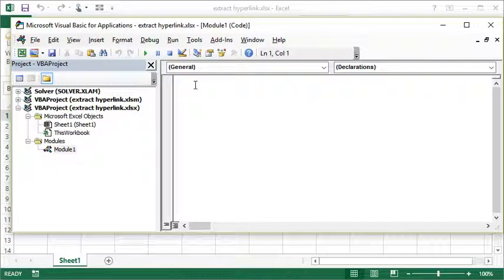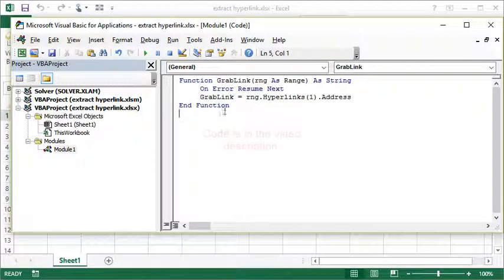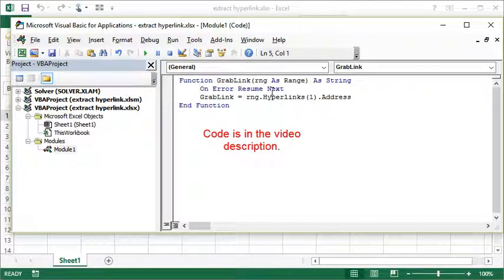So in that module, I'm going to paste this function that we wrote earlier, one called GrabLink. So it creates a function called GrabLink.